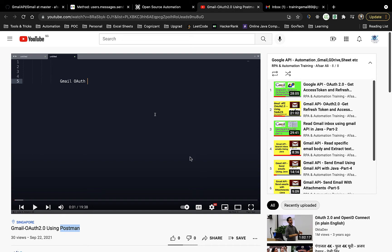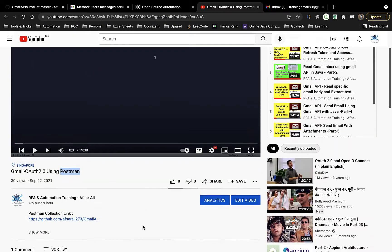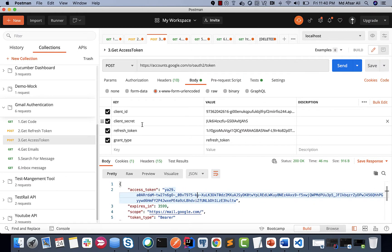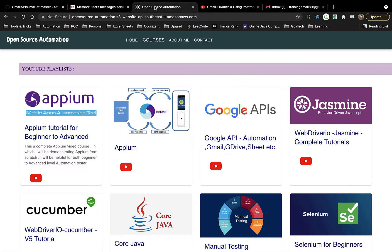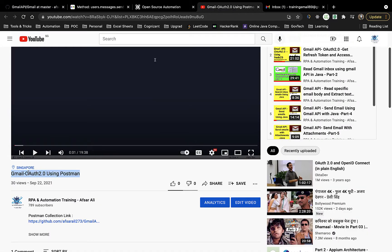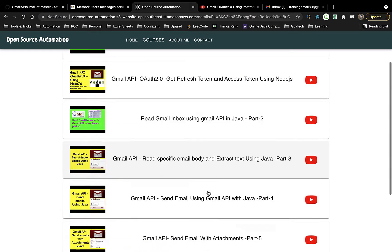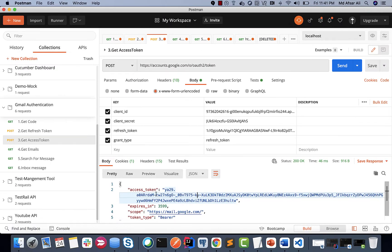Hello everyone, this is Apsar Ali. In this video we're going to see how we can generate an access token automatically within Postman. If you are new to this channel, please subscribe. Before watching this video, you need to watch my previous video where I showed how to generate a client ID, create a refresh token and access token. You can find the link in the description.